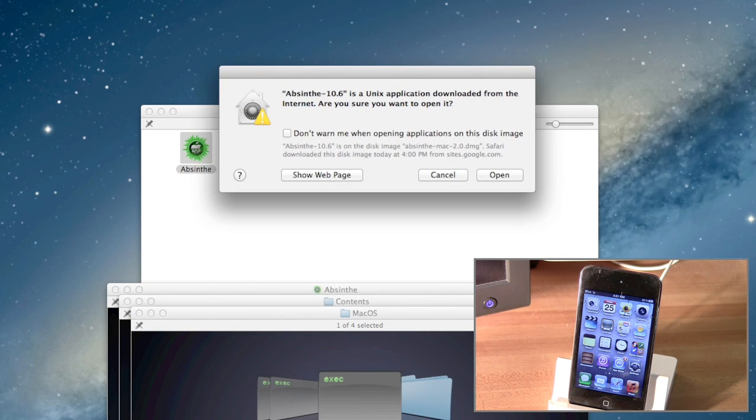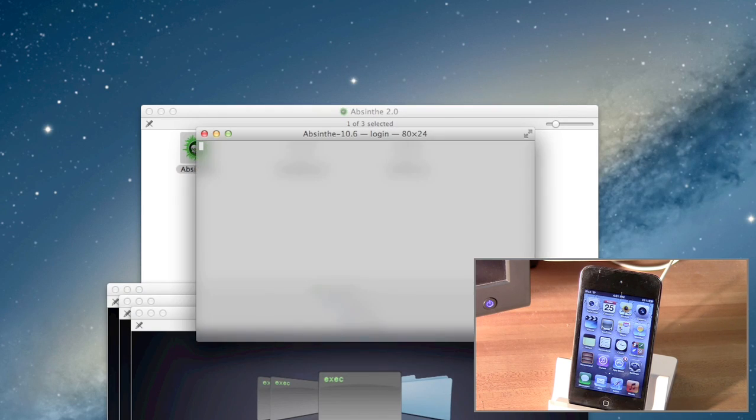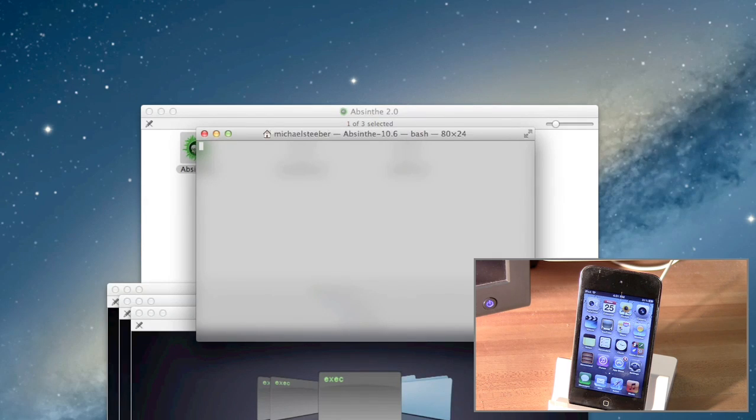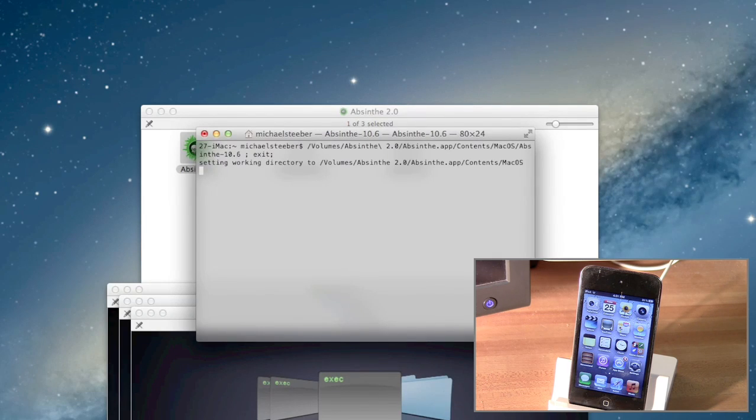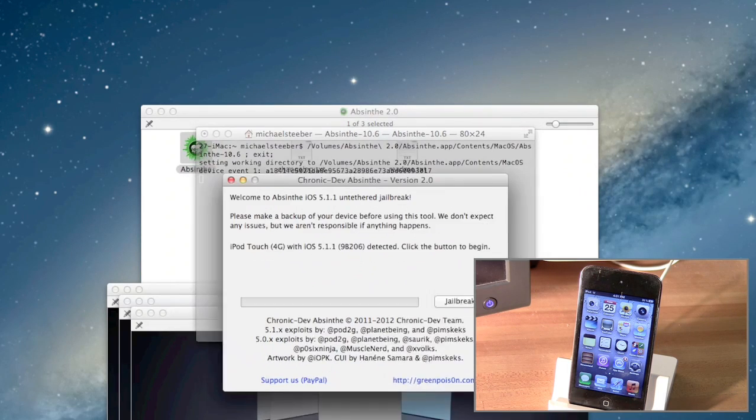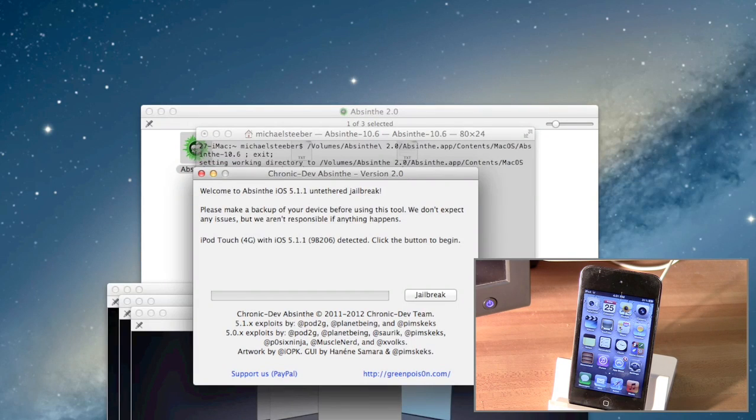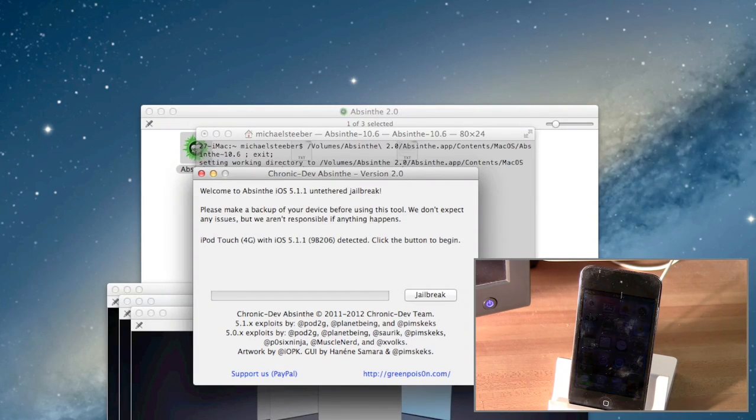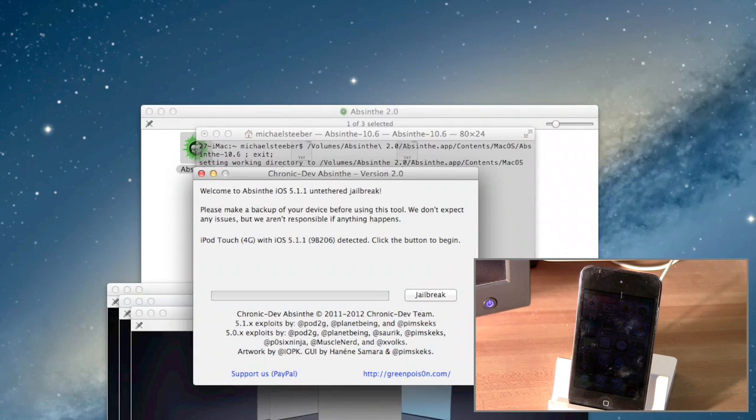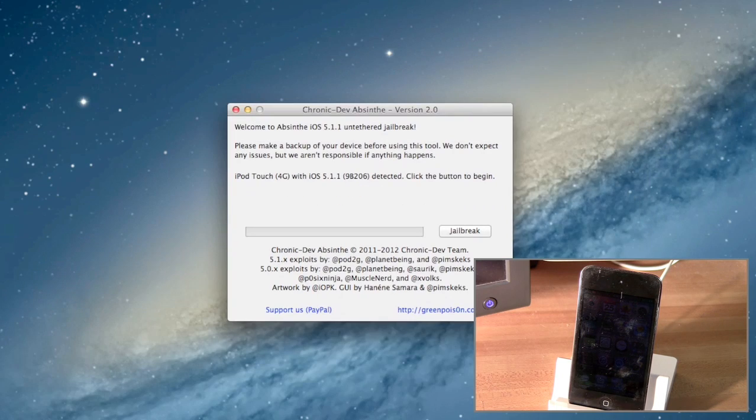So if you have Mountain Lion, you'll want to do this too. Now, to download Absinthe, right now the Green Poison website where you download this is currently down for me, and if you're watching this video within the next few hours of this being posted, it'll probably be down for you too. So below the video I'll have not only the Green Poison link, but also the direct download for Absinthe, so you can still get it even if it's down.